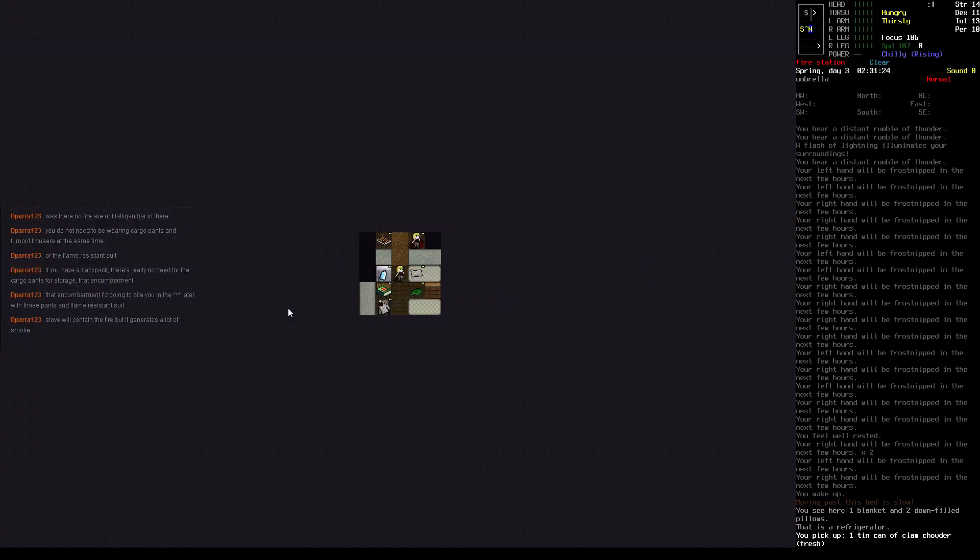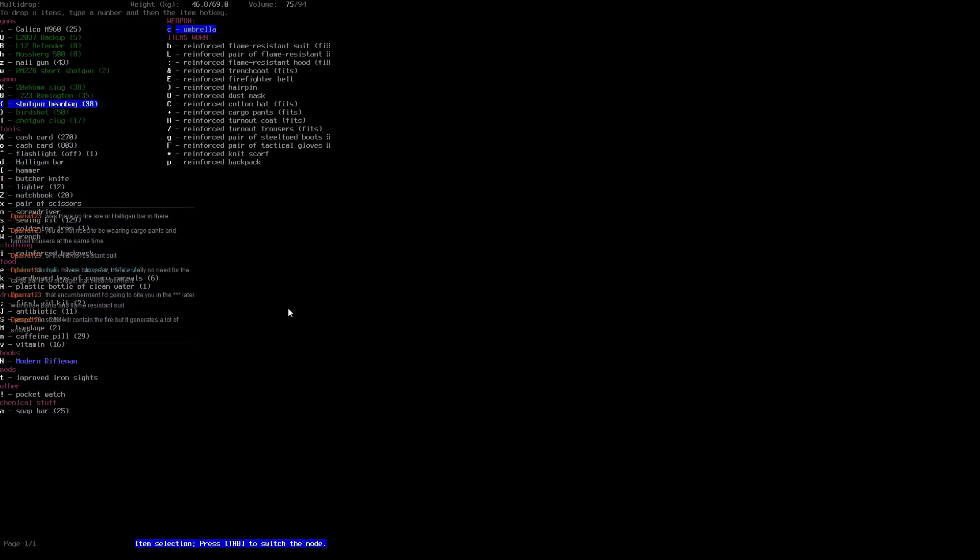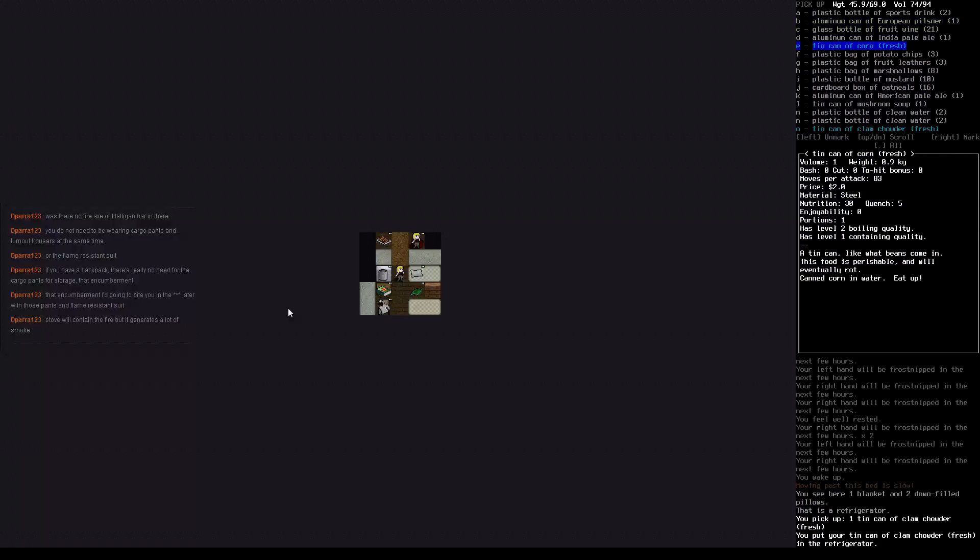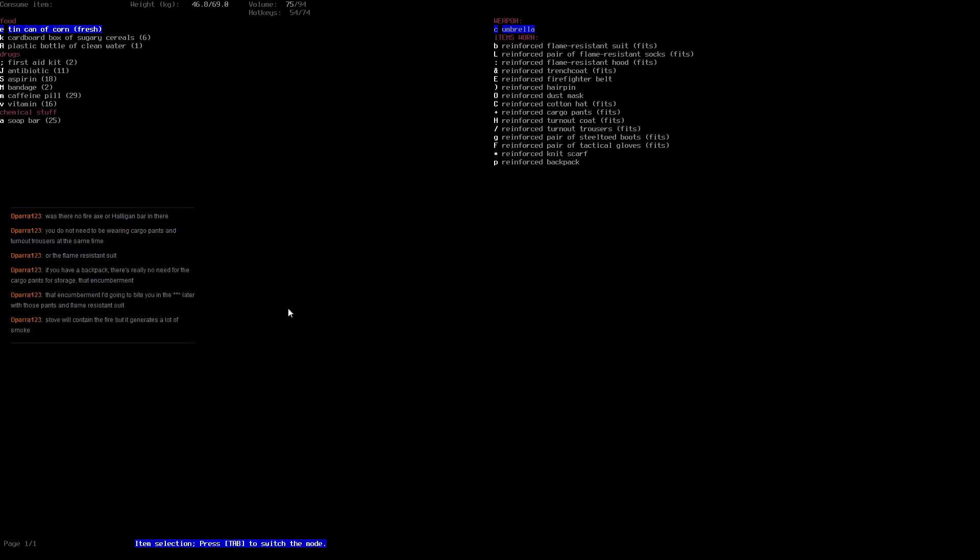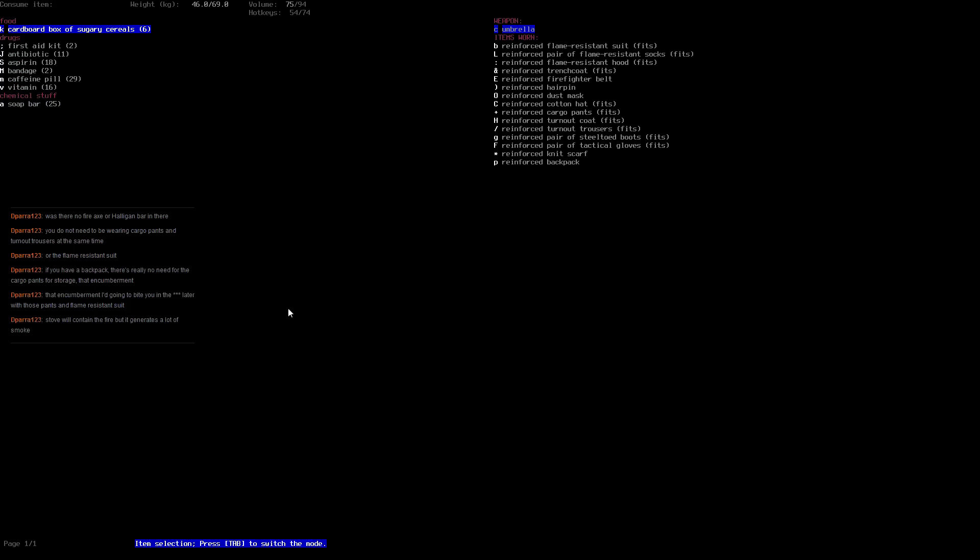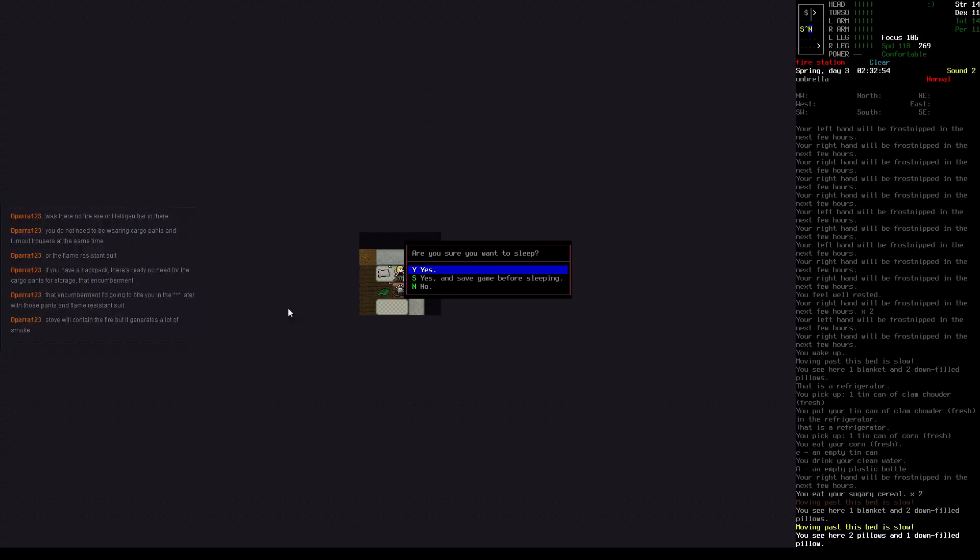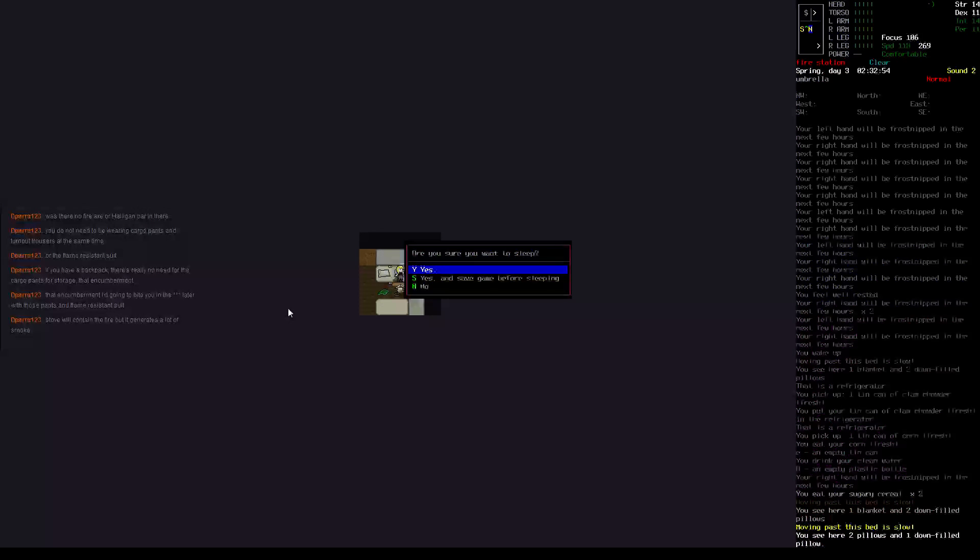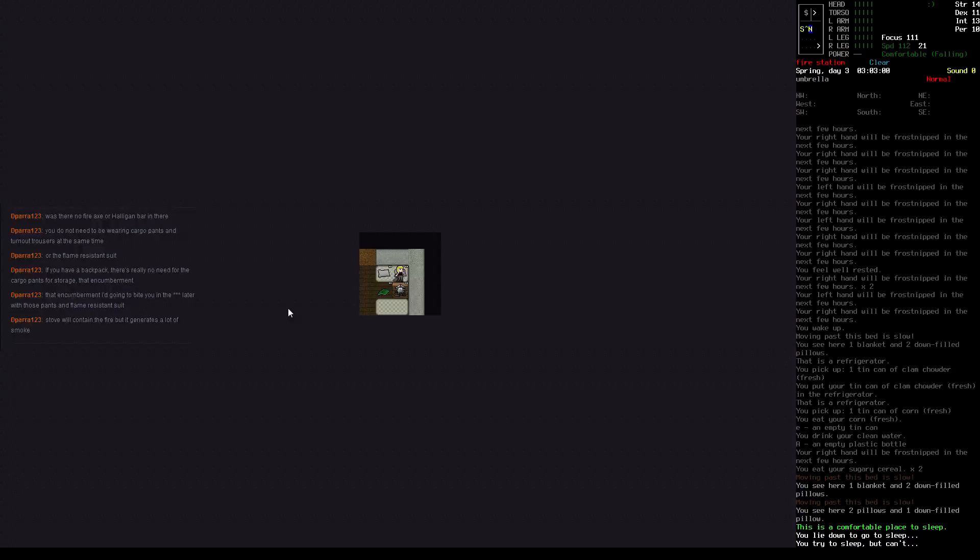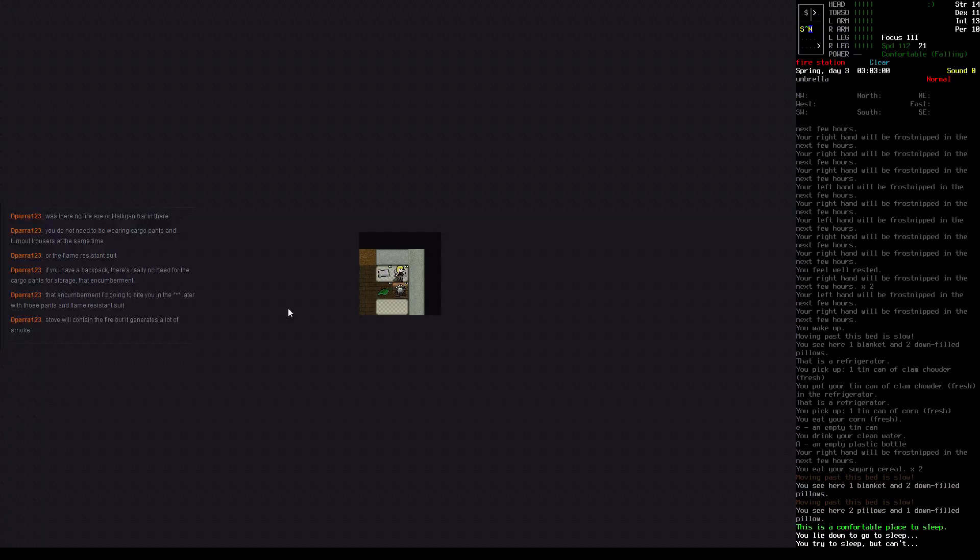So that clam chowder is for when you're very hungry. Eat the corn. Let's try sleeping again. You try to sleep, but you can't. 3.03 in the morning. Day three, 3.03.